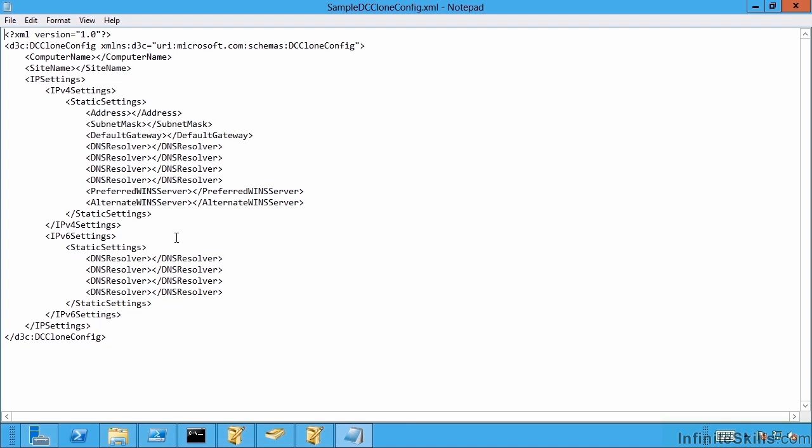You would then shut down the domain controller, copy that VHD, and when that copy started out with a new VM, it would see the VM generation ID is different. It would see the presence of this dccloneconfig file. It would look for the values. And because there aren't any, it would just create its own ones.